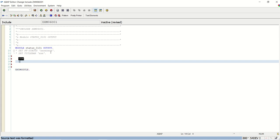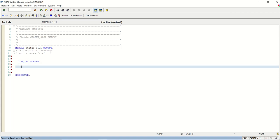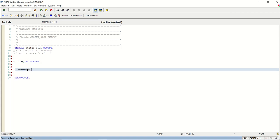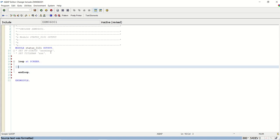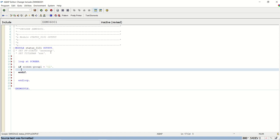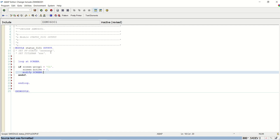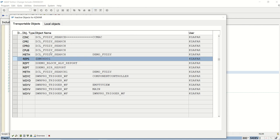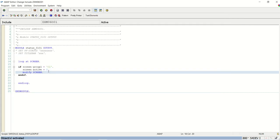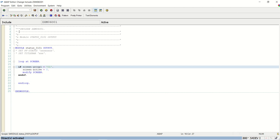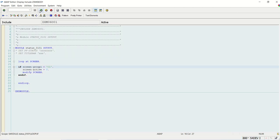Here I'll write 'loop at screen ... end loop'. By default we want display mode. I write: if screen-group1 equals C1, then screen-input equals 0, and modify screen. This code will by default make the field disabled if the screen group 1 is C1.